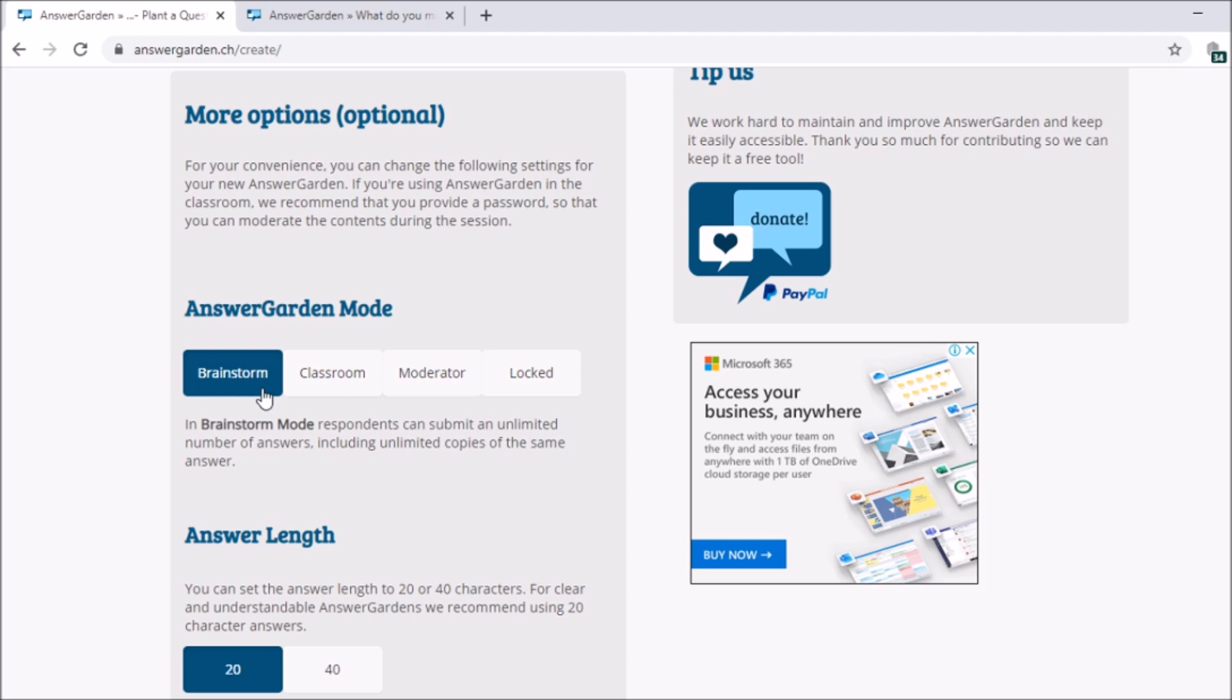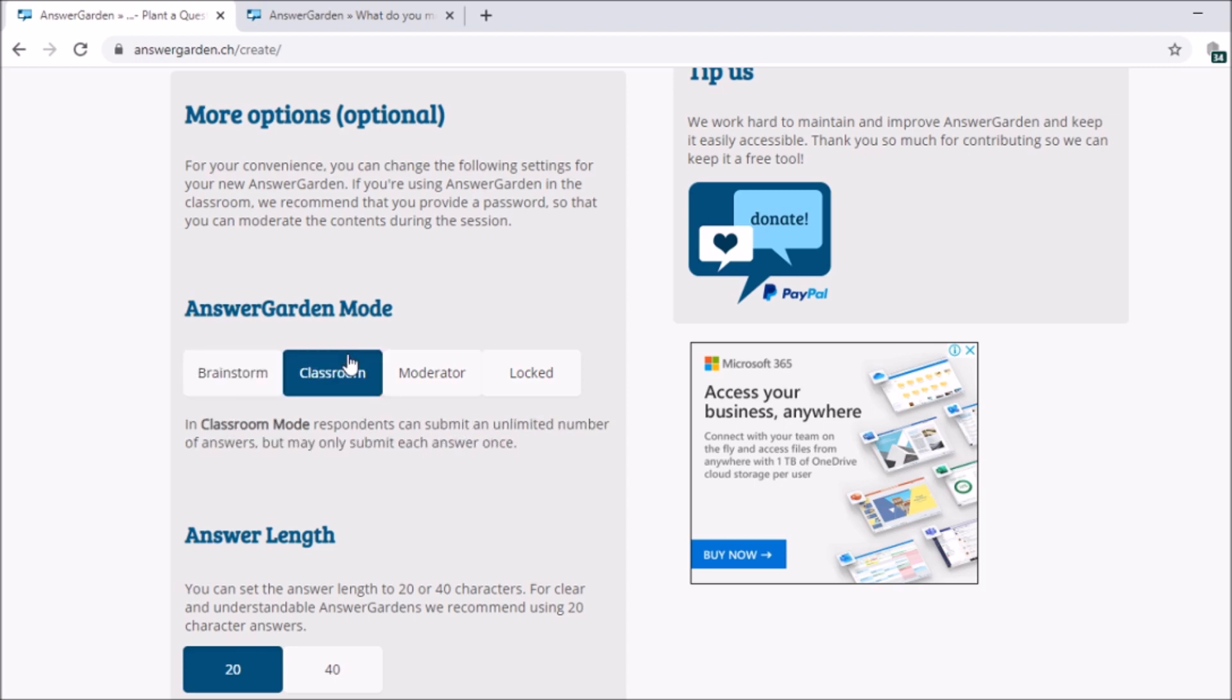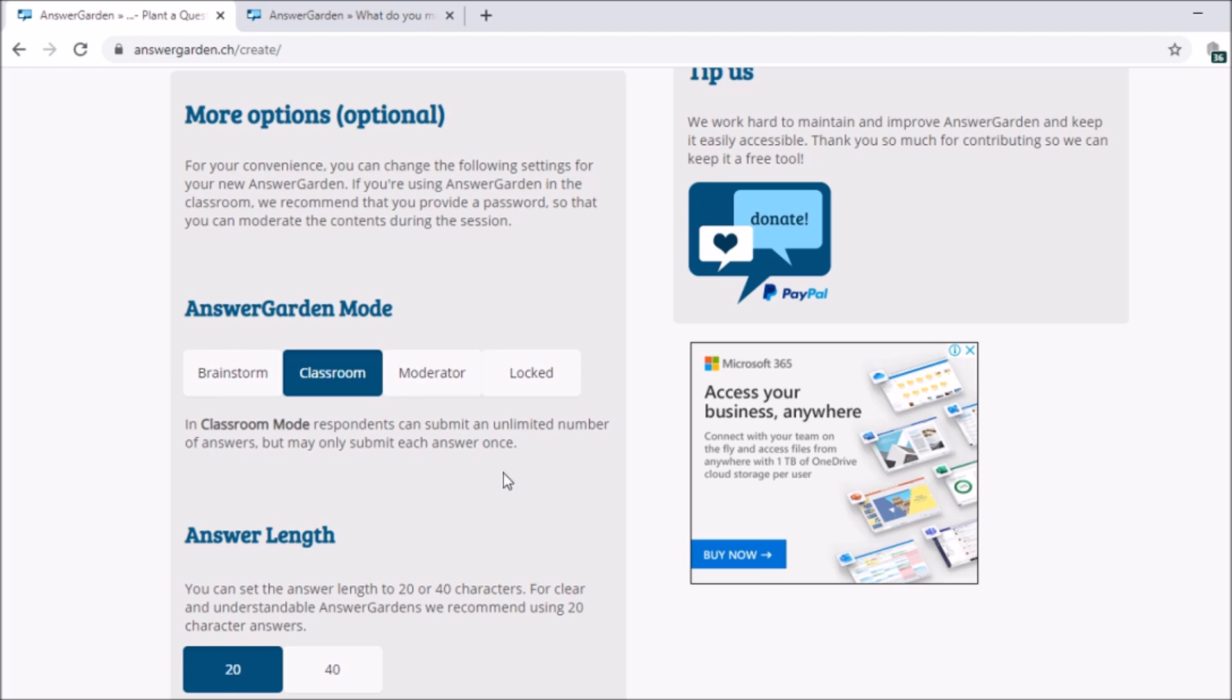And next, we have classroom. This is for teachers. You can use the classroom mode. You can ask your students to submit unlimited number of answers but may only submit each answer once. So they will enter and then proceed to the next one. They can type again and then enter and so on and so forth.